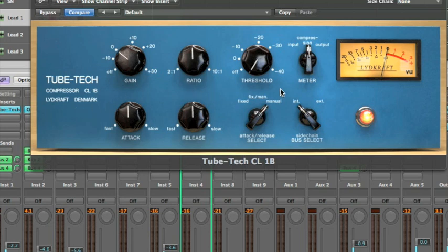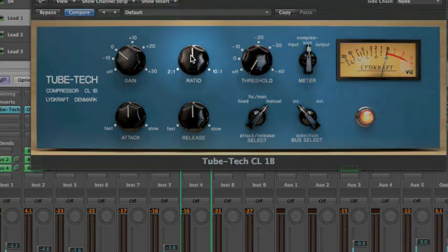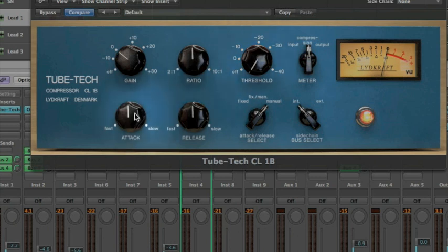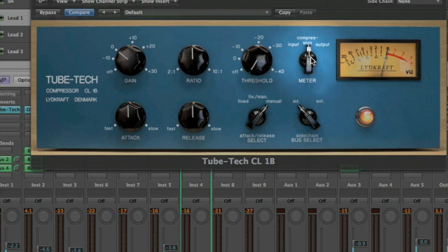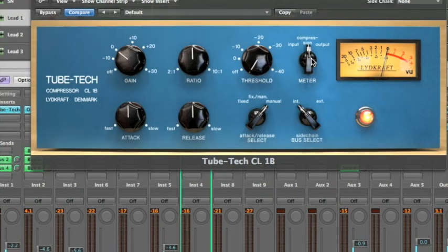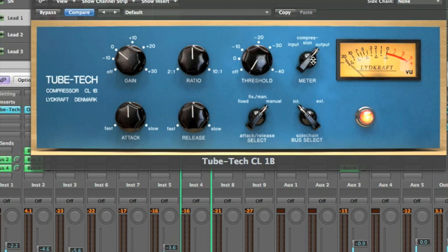You have your basic compressor controls like the ratio, threshold, attack, release, the output gain, and the meter select. The meter can either display the input level, the output level, or the amount of compression taking place.